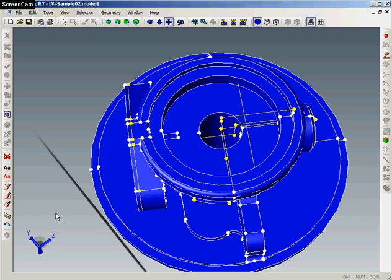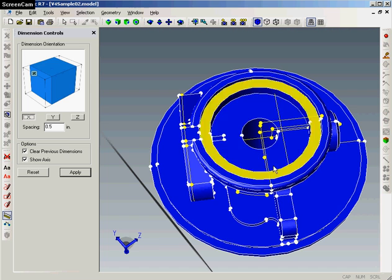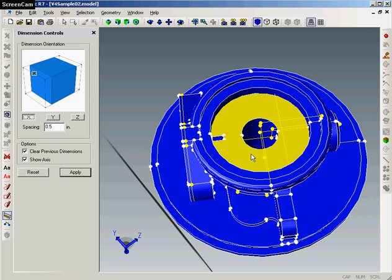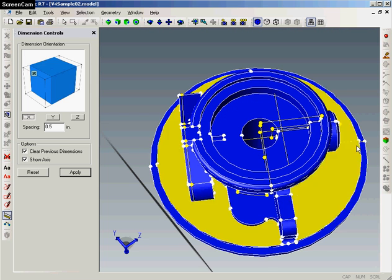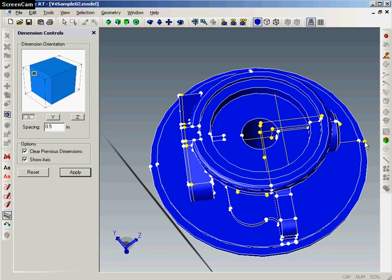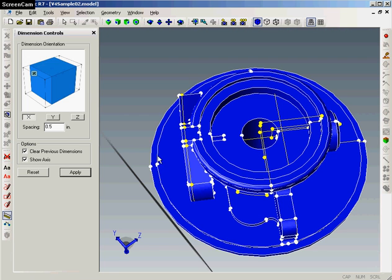The first analysis function that I like to demonstrate inside Transmagic, they have ability to create measurements. We want to measure, for instance, the distance from one vertex to the other, internal to the part. So we just make sure that our filter selection is on vertex and drag a dimension from one vertex to the other. And we've created a dimension.